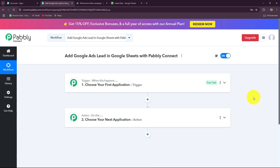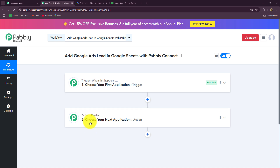A new screen opens with a blank workflow containing trigger and action windows — two extremely important concepts. These are the building blocks on which the entire automation runs. The trigger says 'when this happens' and the action says 'do this,' meaning the action is the response to the trigger. We can have only one trigger in any workflow, but we can add as many action steps as we want.